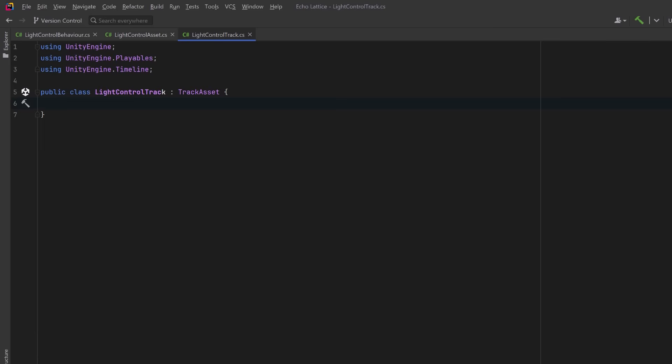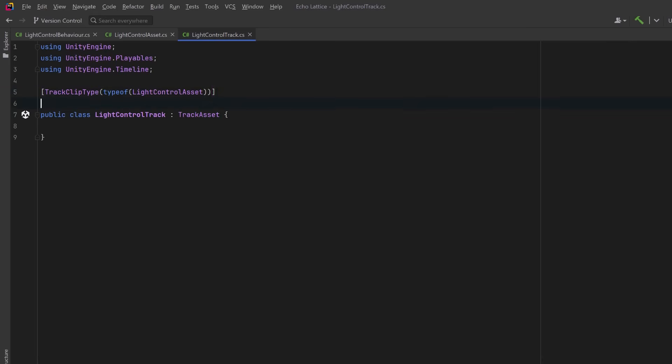We're going to leave the body of the class empty for now, but we're going to add two special attributes. The first one tells Unity what type of clip this track supports. In our case, we're saying that this track can contain light control asset clips, the ones we just defined.